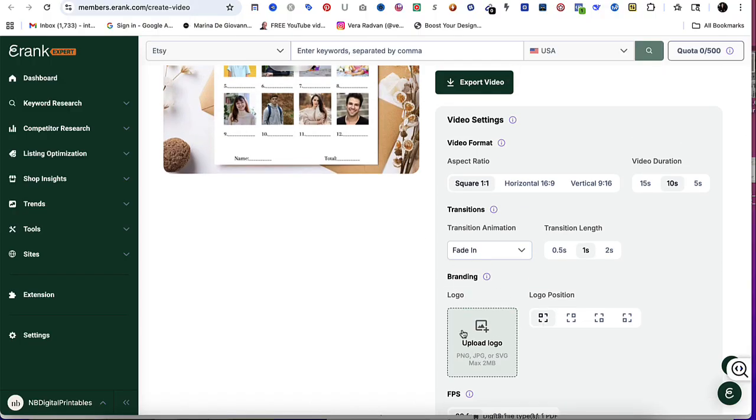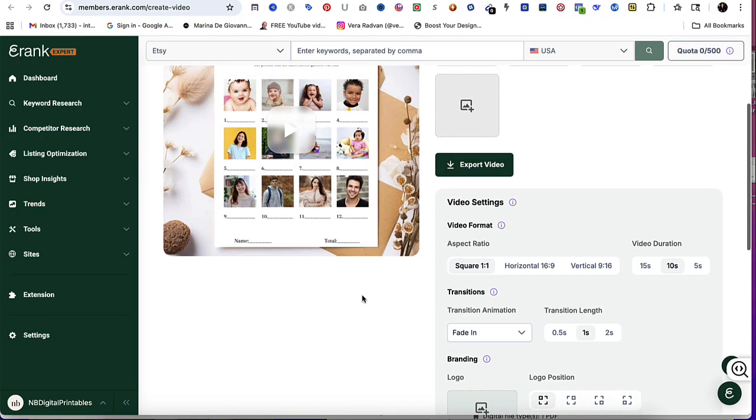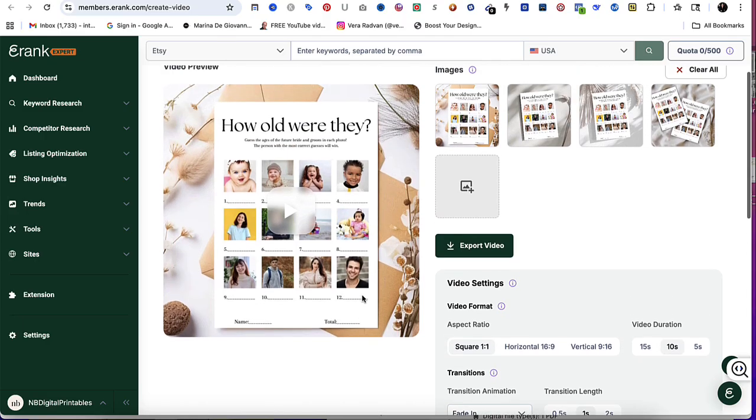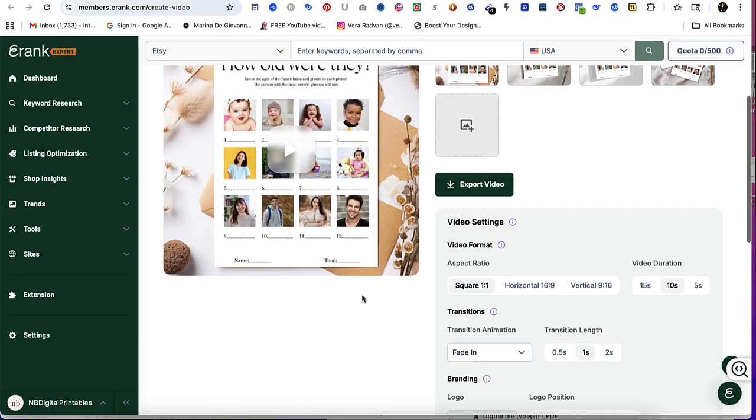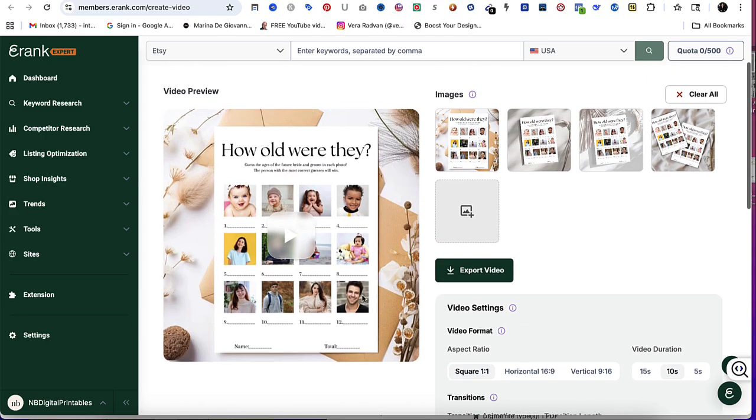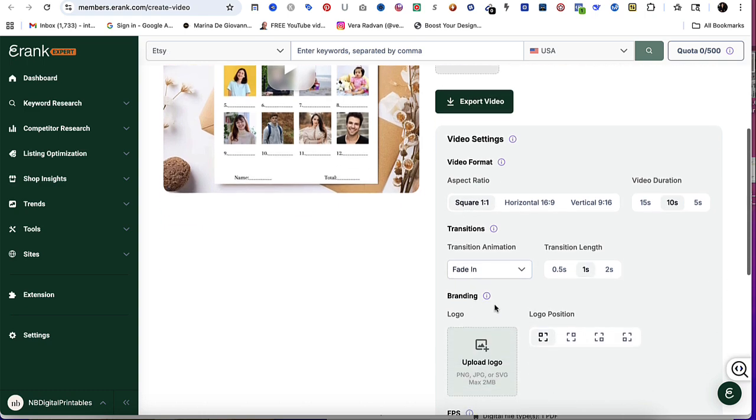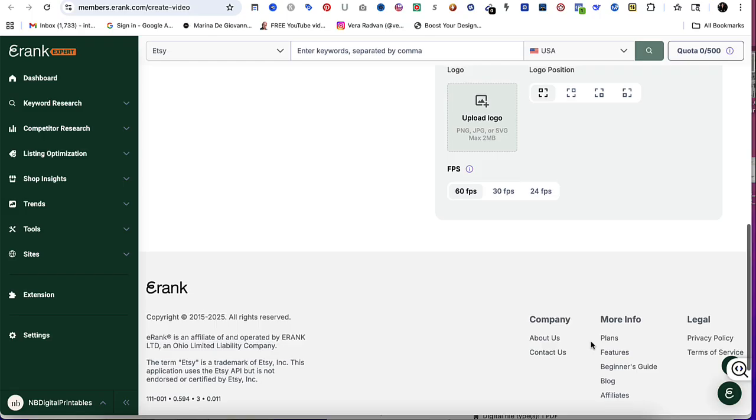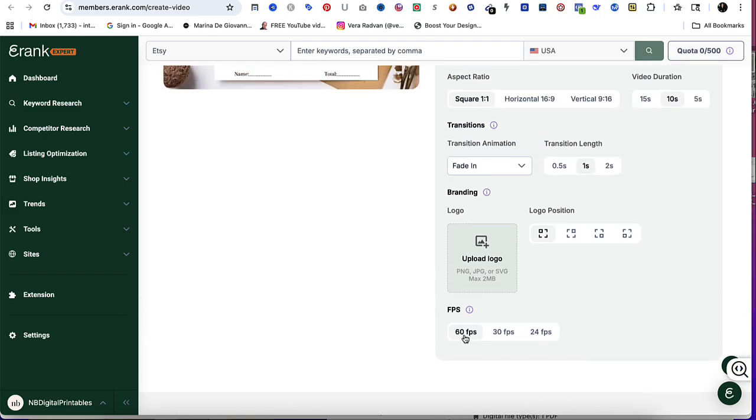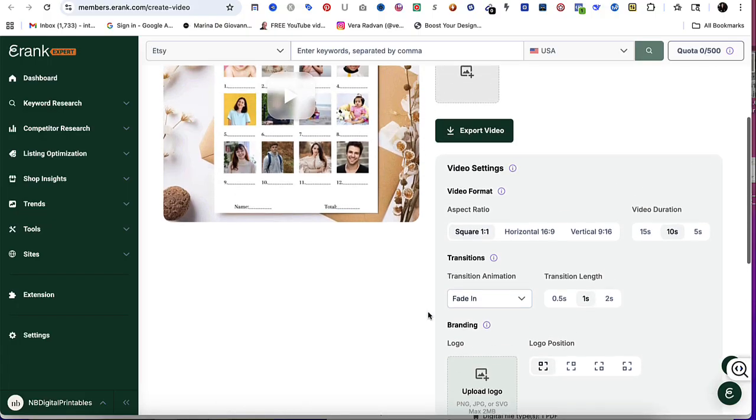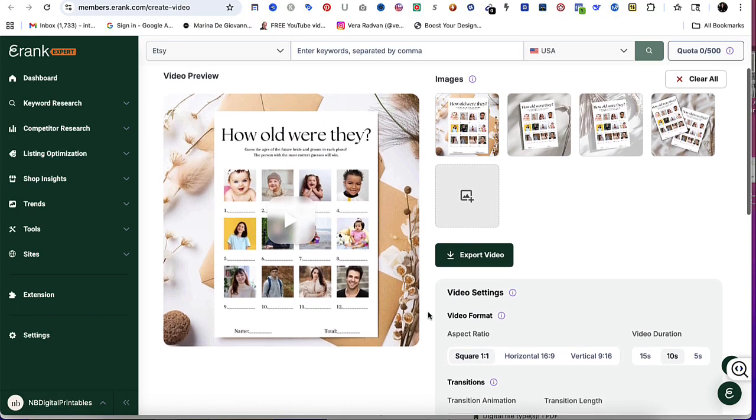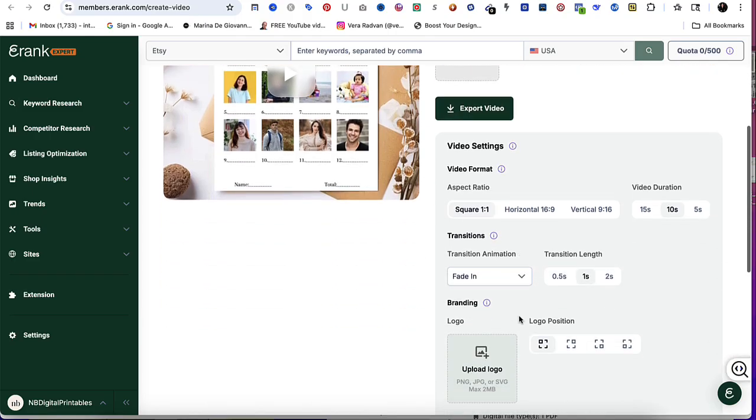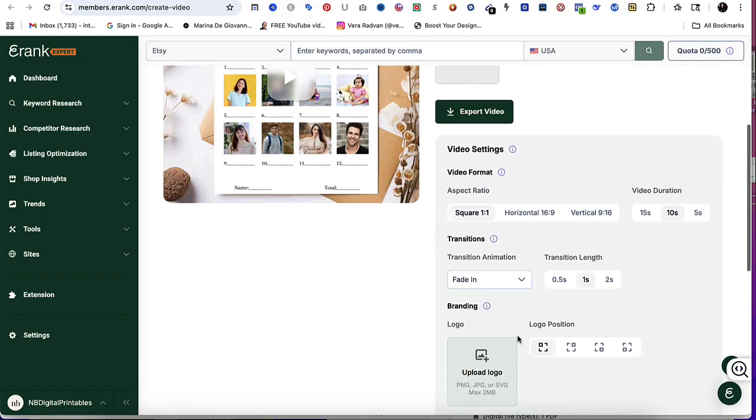Once you upload it, you could put it on the top left corner, bottom left corner, top right corner, or bottom right corner. You would just select right here where you want that logo position to be. And lastly, we have the frames per second: 60, 30, or 24. I have found the higher the frame per second, the smoother the transition and the better the quality of the video. So I will leave mine at 60.